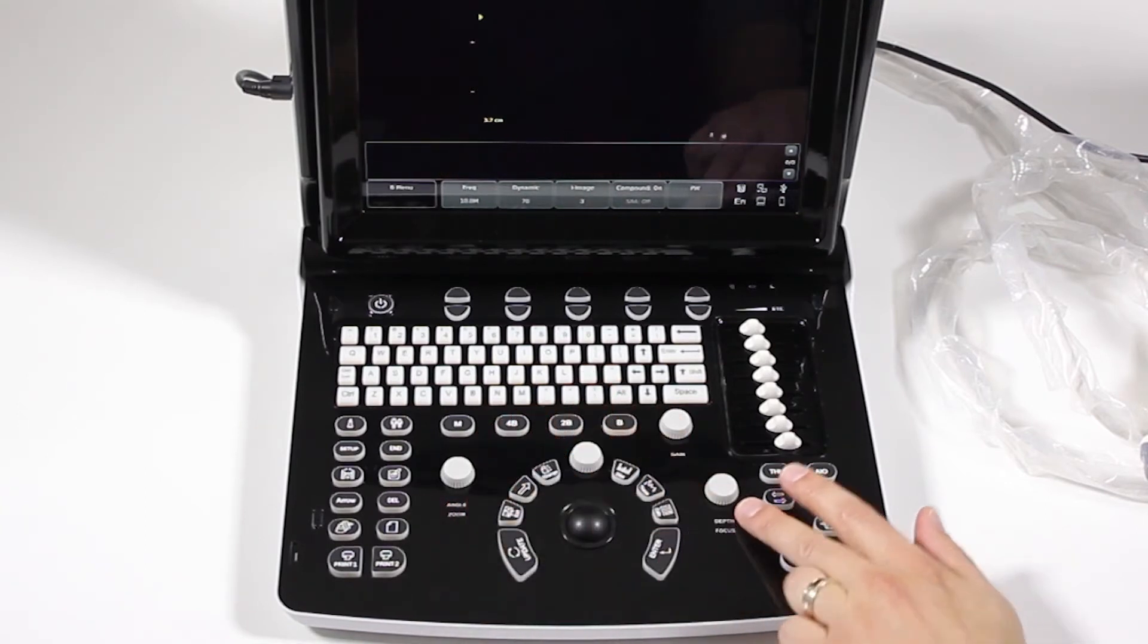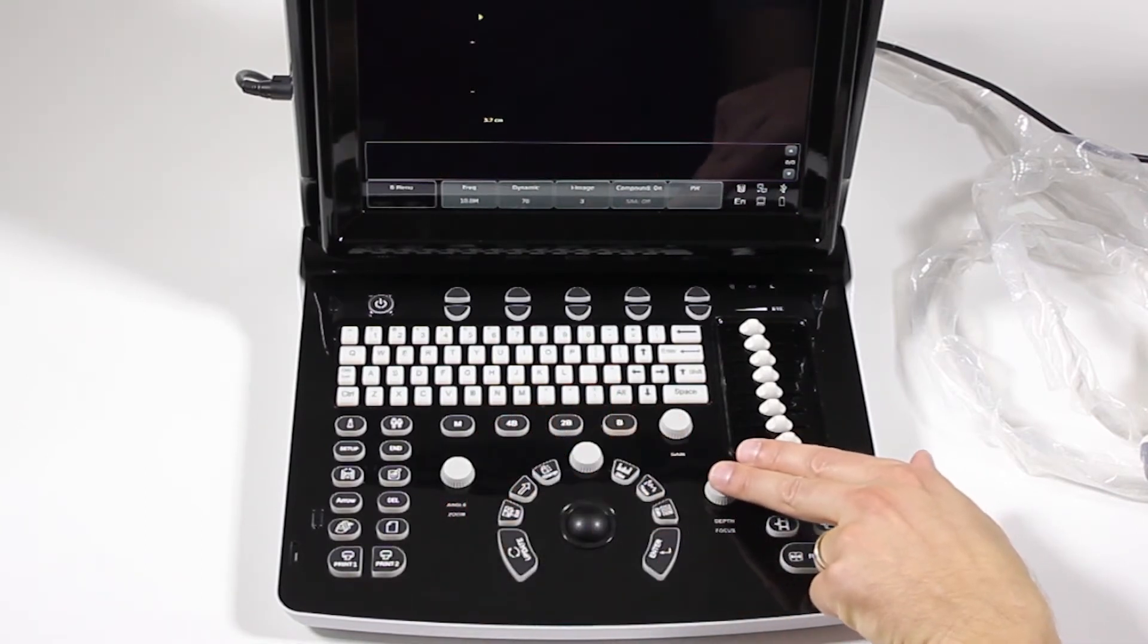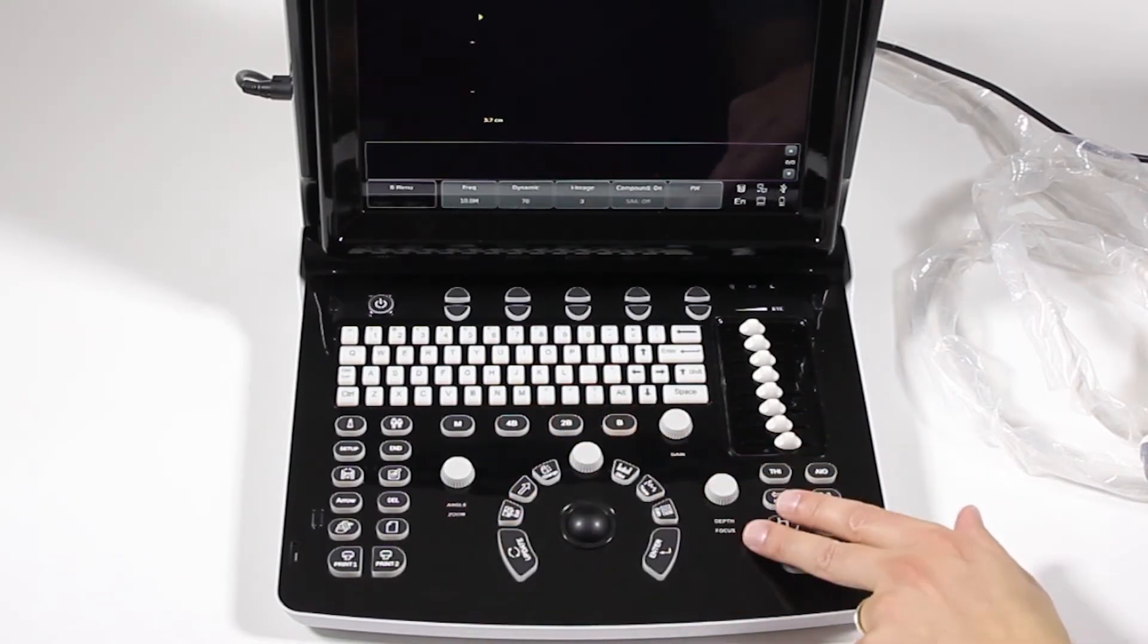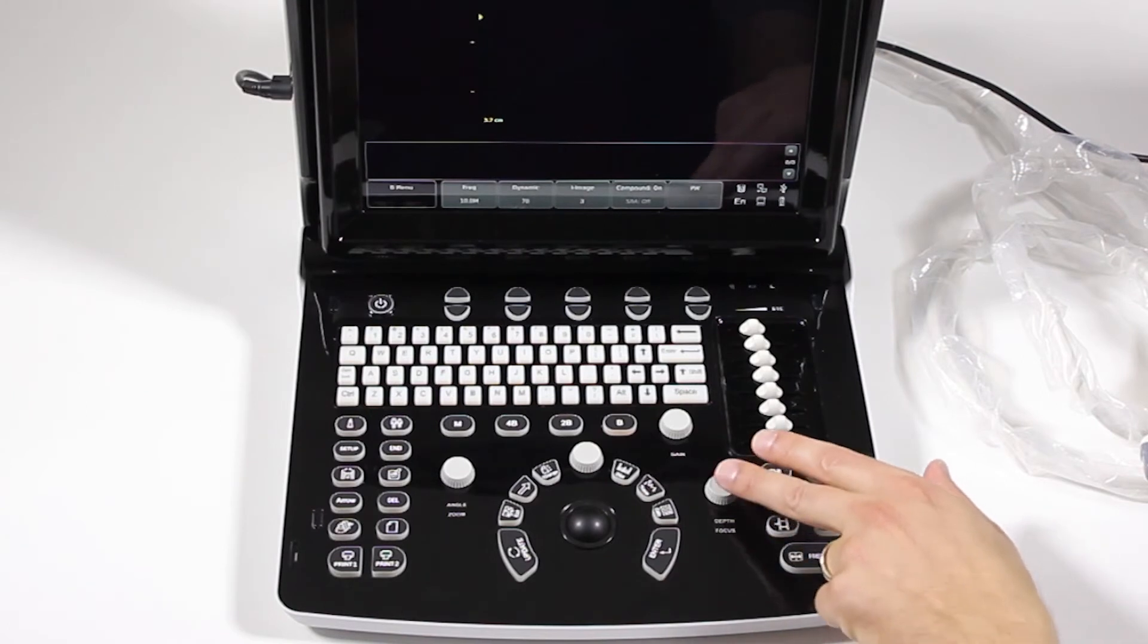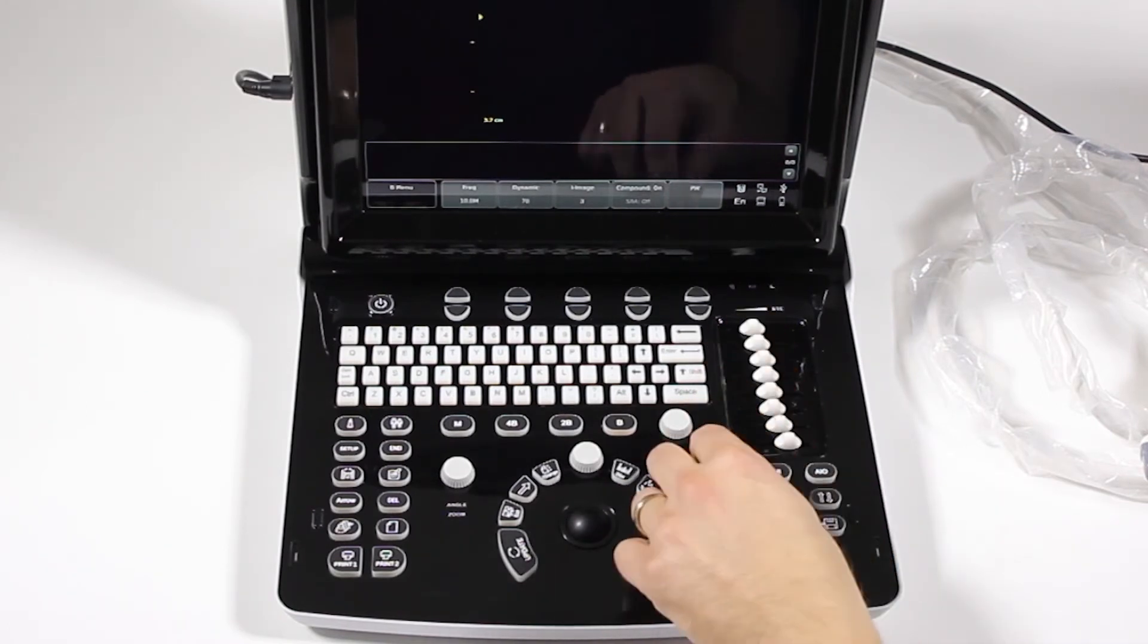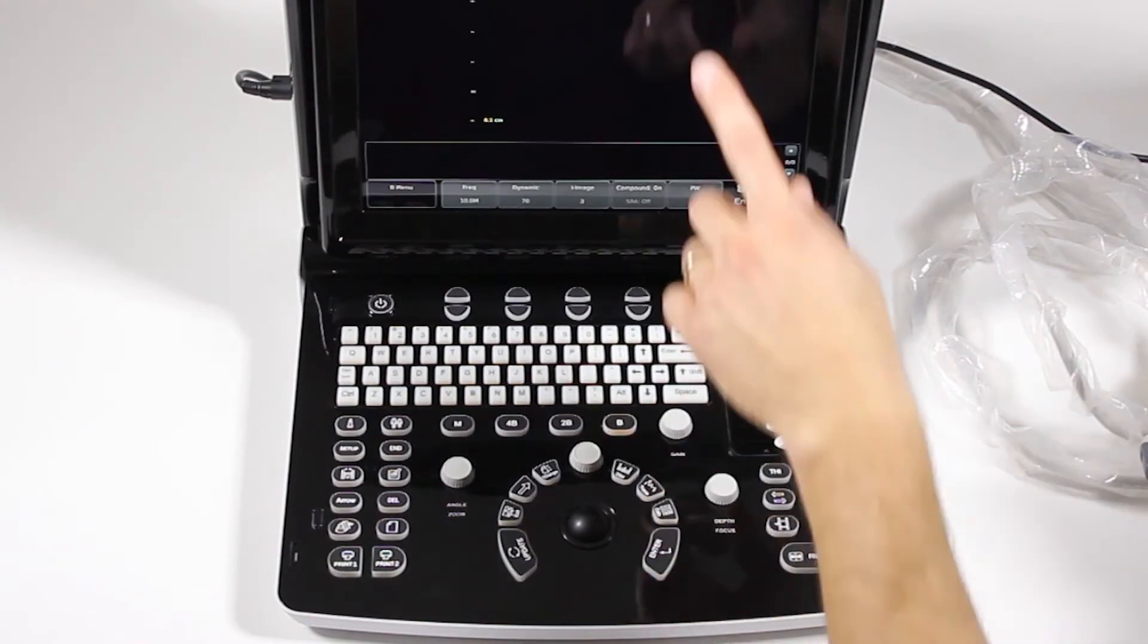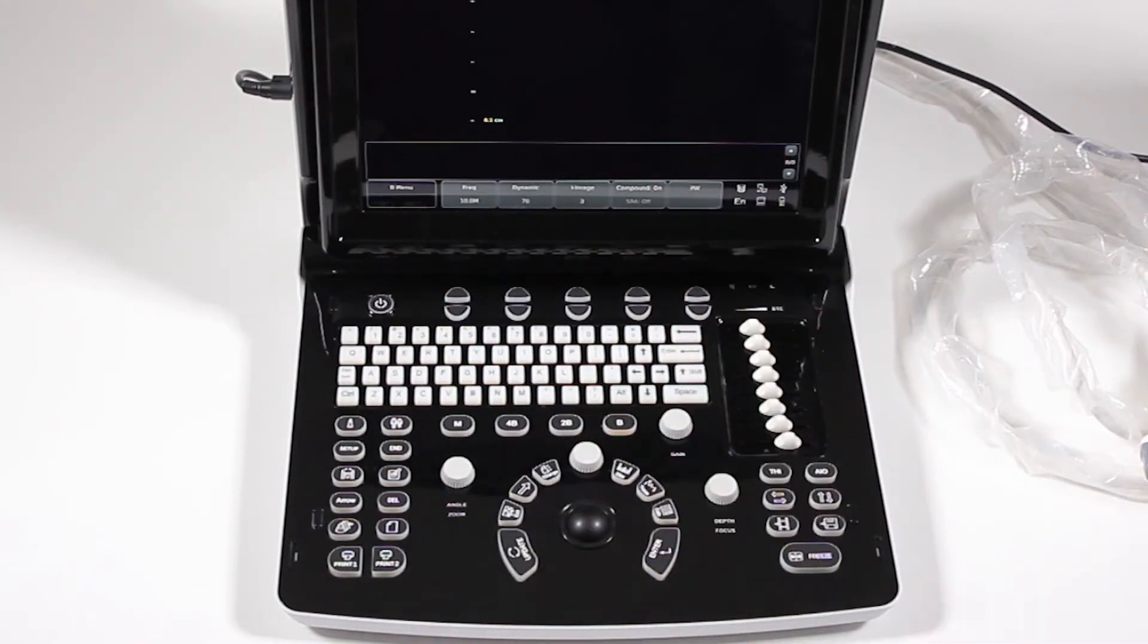We have our gain, depth, and focus, and some of these you can push down. So right now, if I push it down, focus highlights. If I push down, and then it goes to depth, and this will be twisted in order to adjust that parameter on the screen.